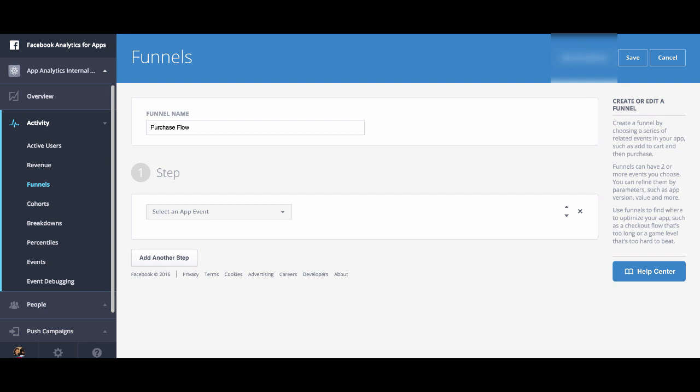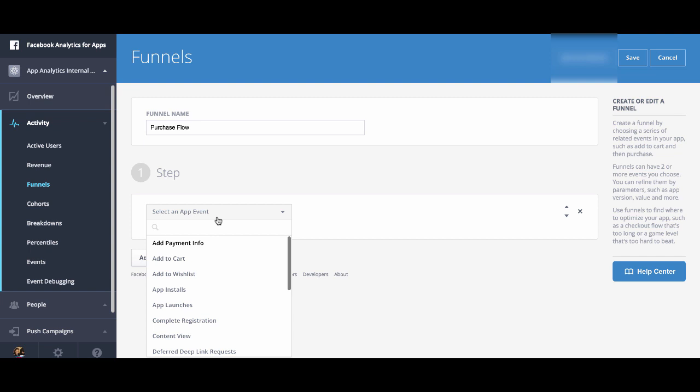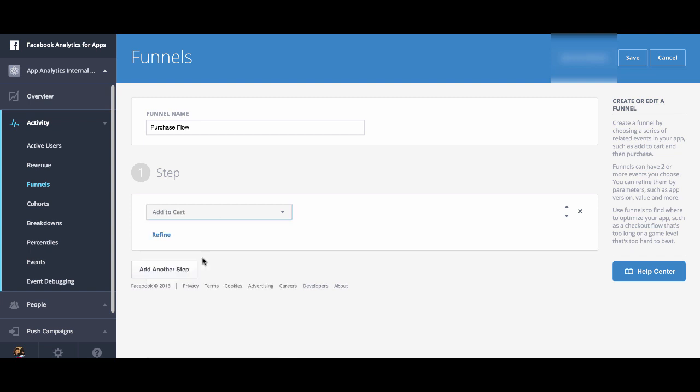Next, you want to select an app event and select the specific event you care about. In this case, we're going to do add to cart and then you can click refine if you want to go more detailed. Say, for instance, someone who's adding to cart a specific product. In this case, we're going to just do add to cart.